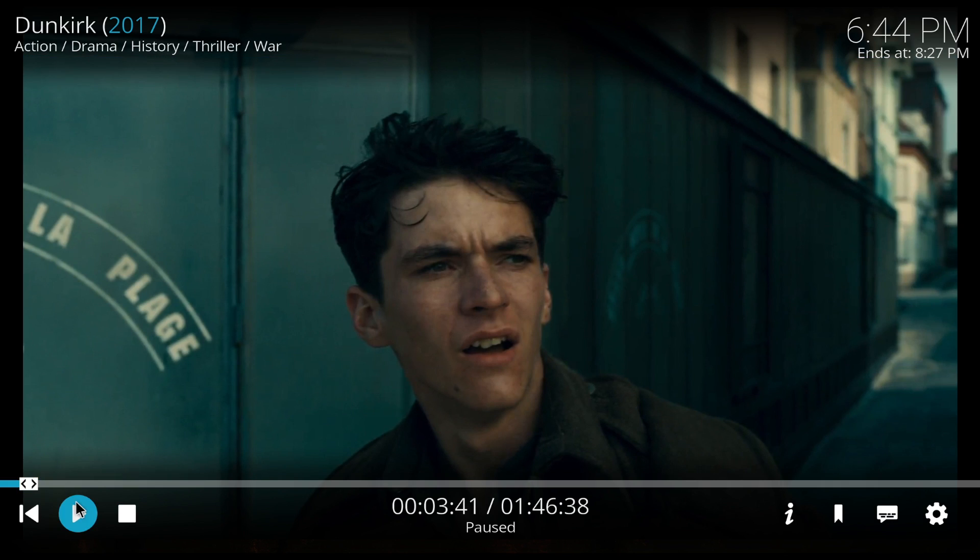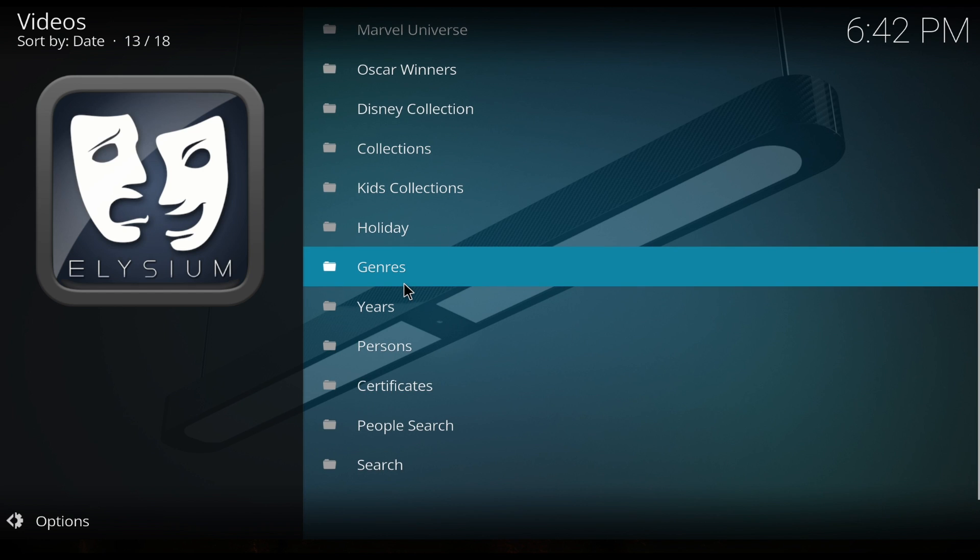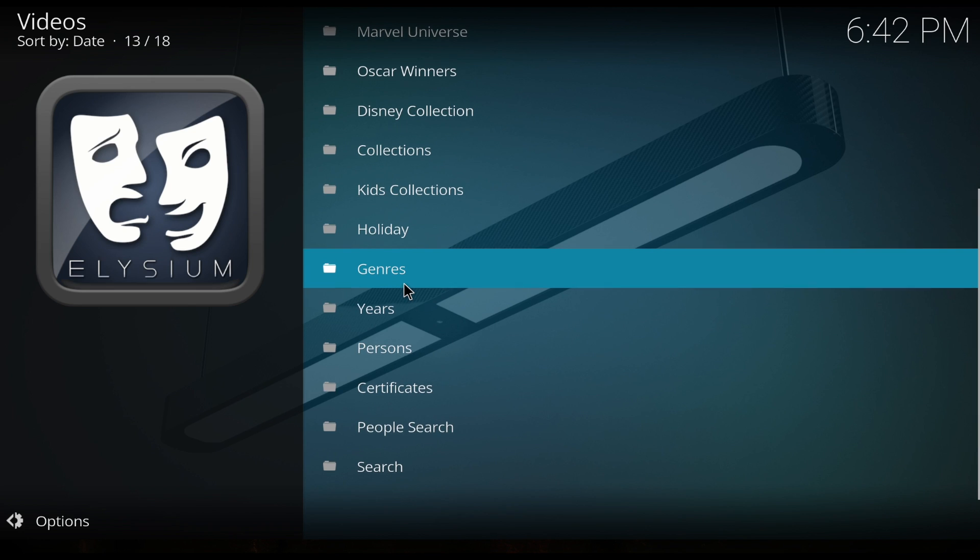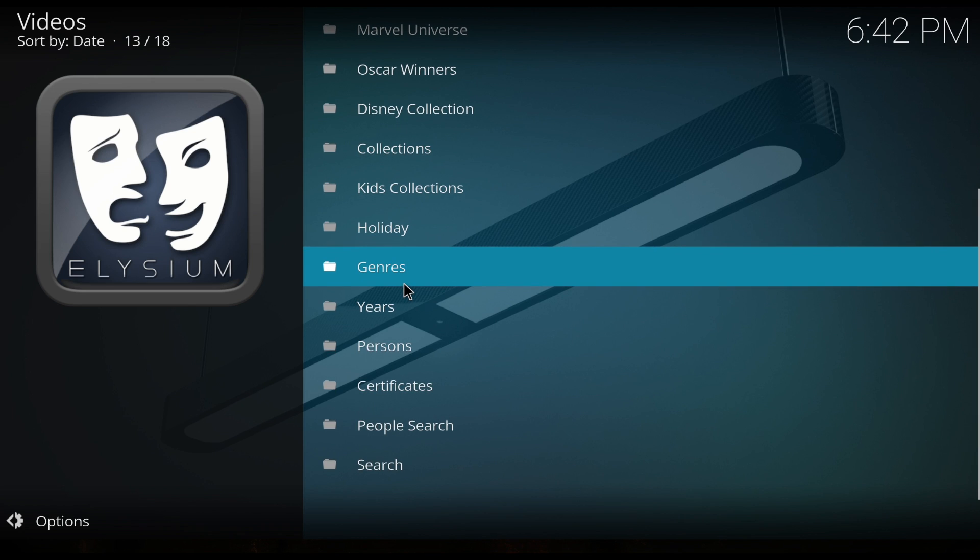Awesome. The update is looking great. I think you guys should be using Elysium. So thank you for watching. You're all set. You have your API key. You have a great add-on with an update that scrapes tons of movies. I'll see you guys soon.